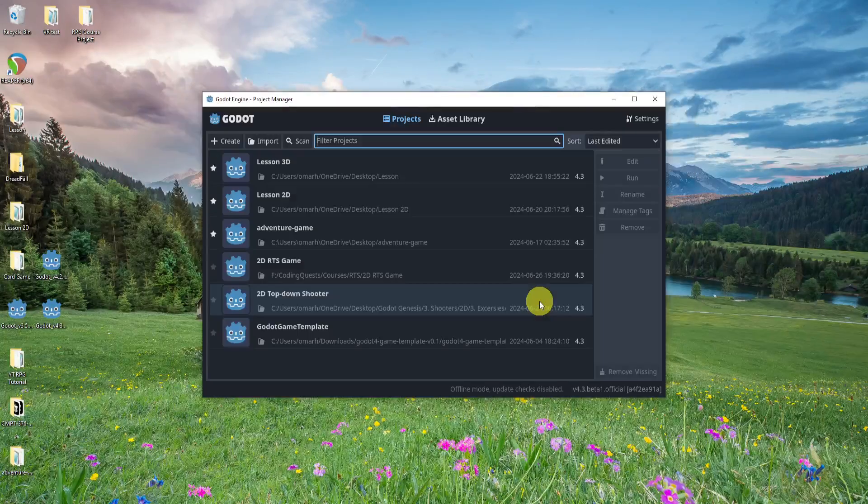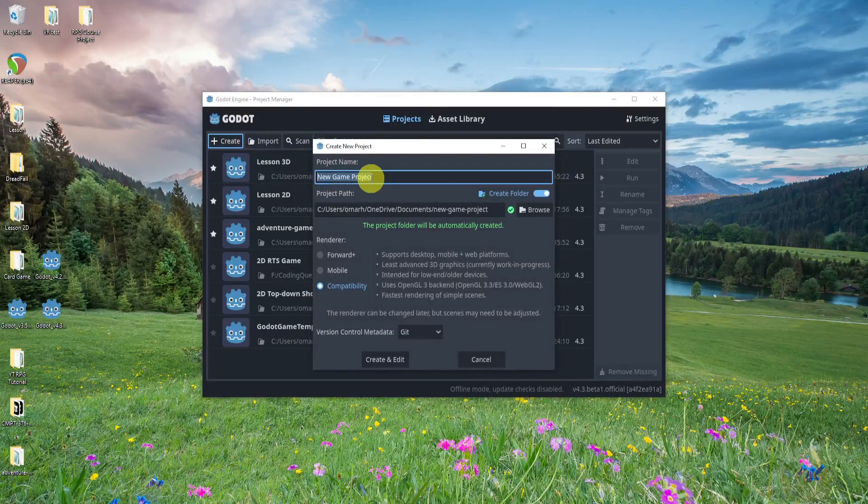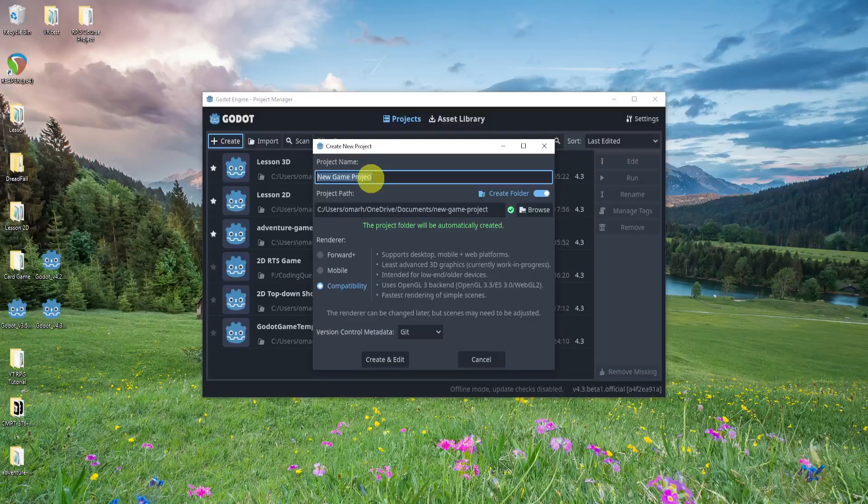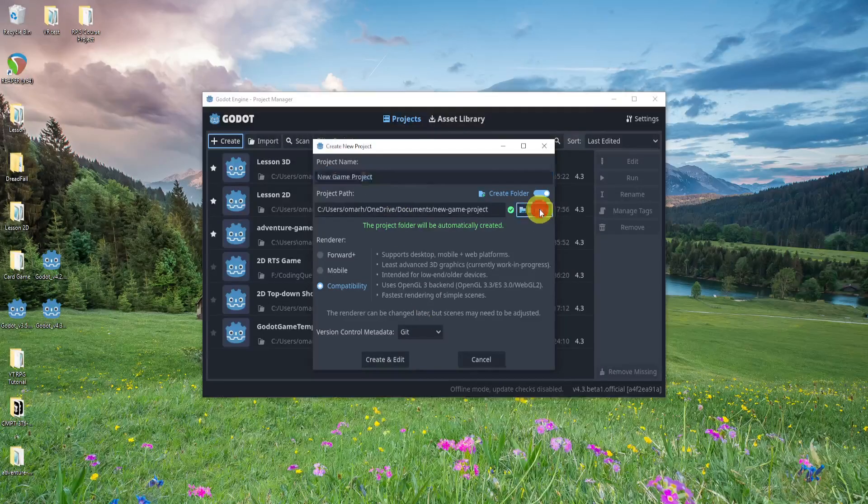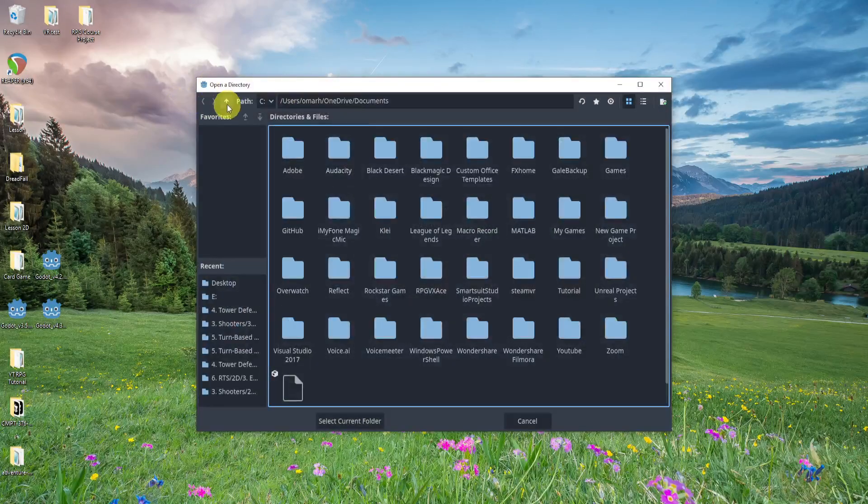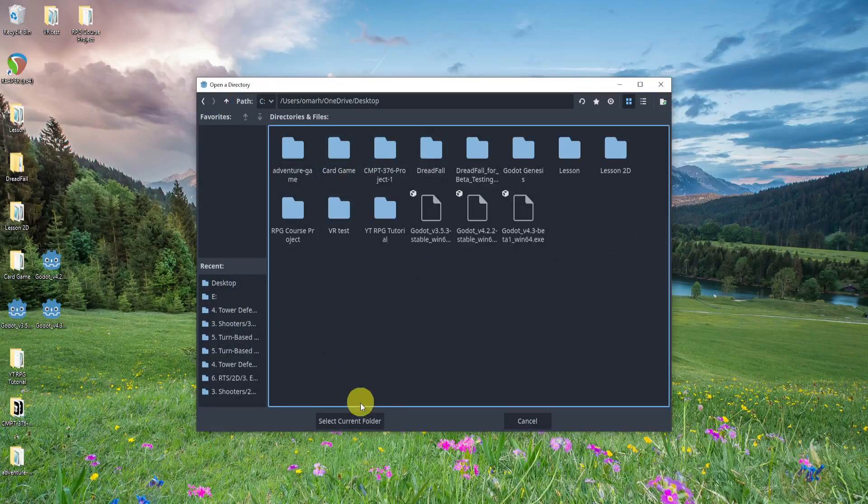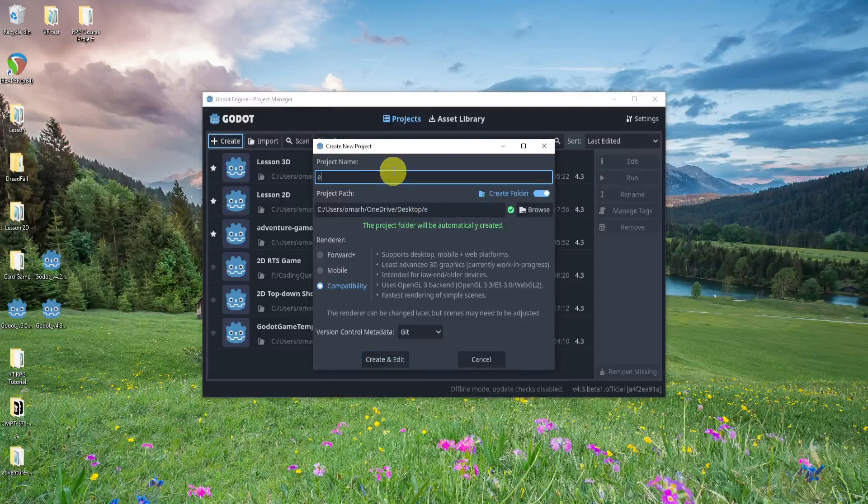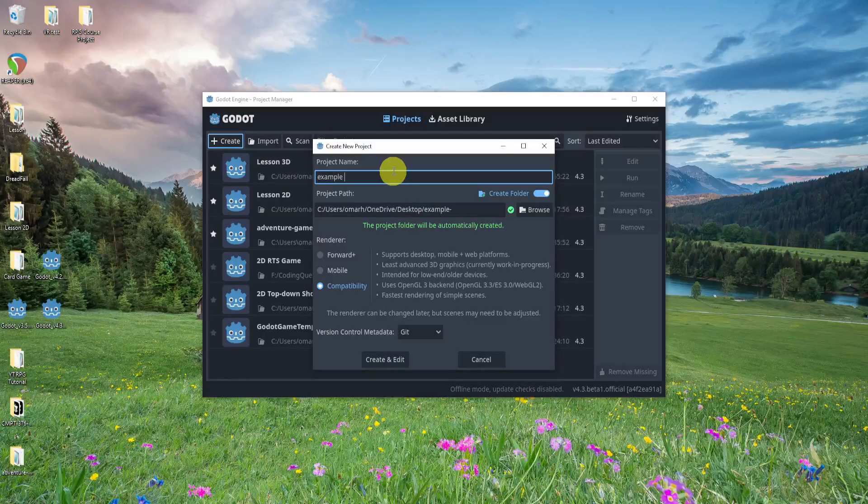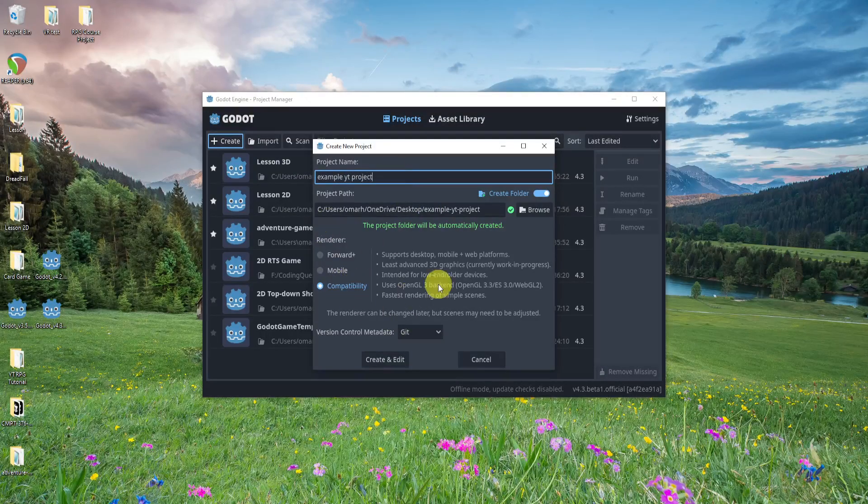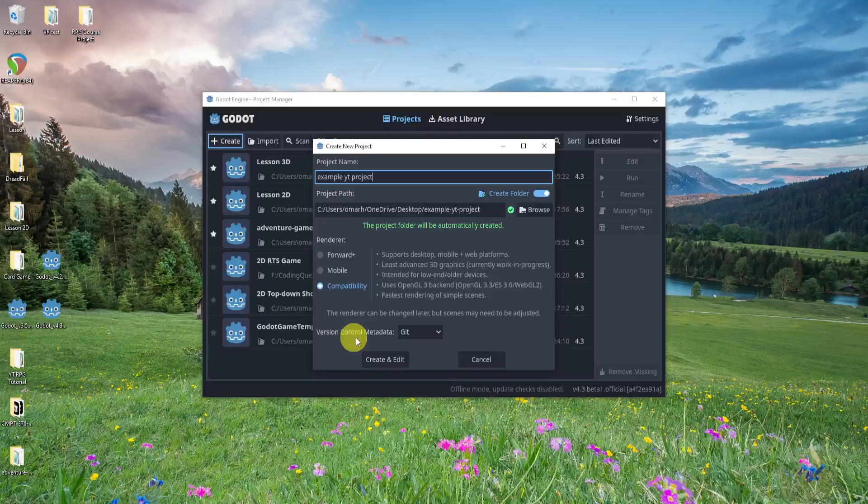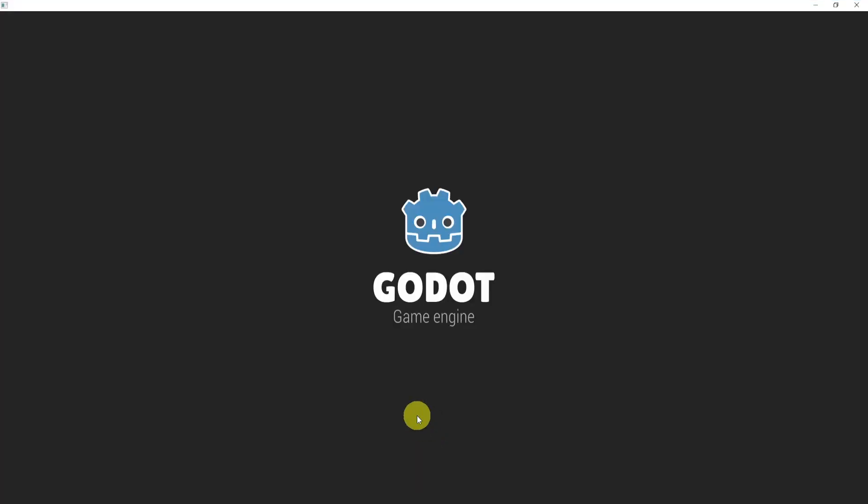So here we're going to quickly create a new project just to show you that we can create something. Let's browse and put this in my desktop right here. I'll create an example YouTube project. The renderer doesn't matter. The version control we can say is Git.